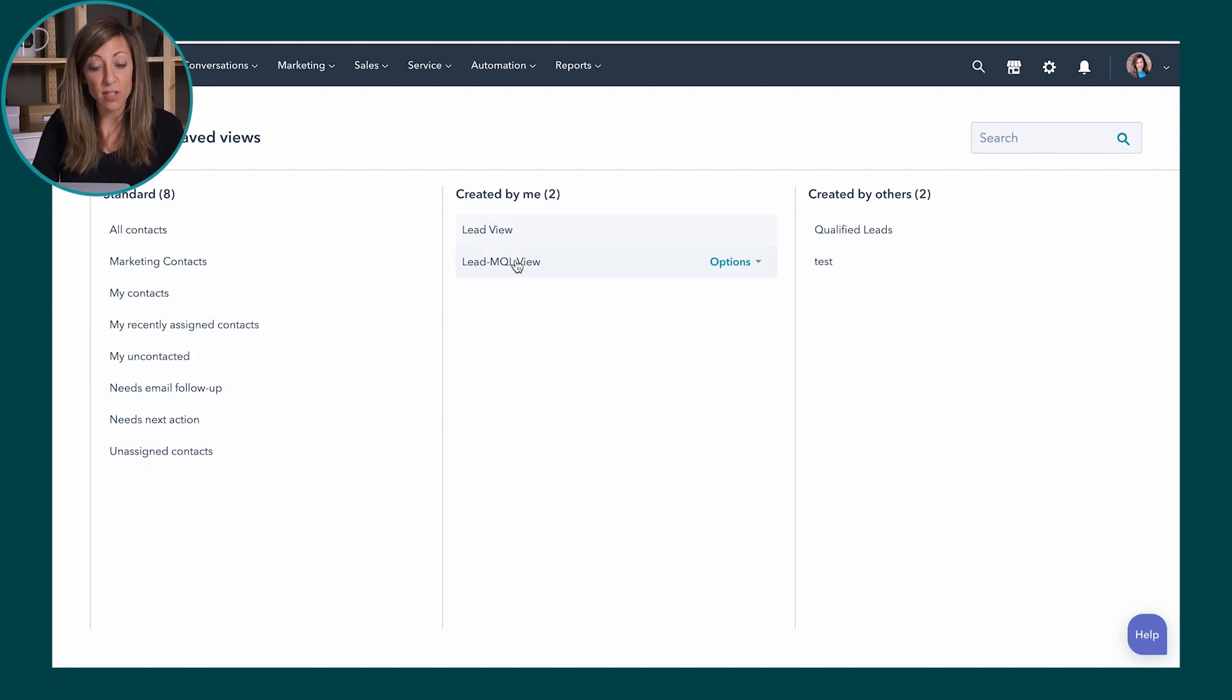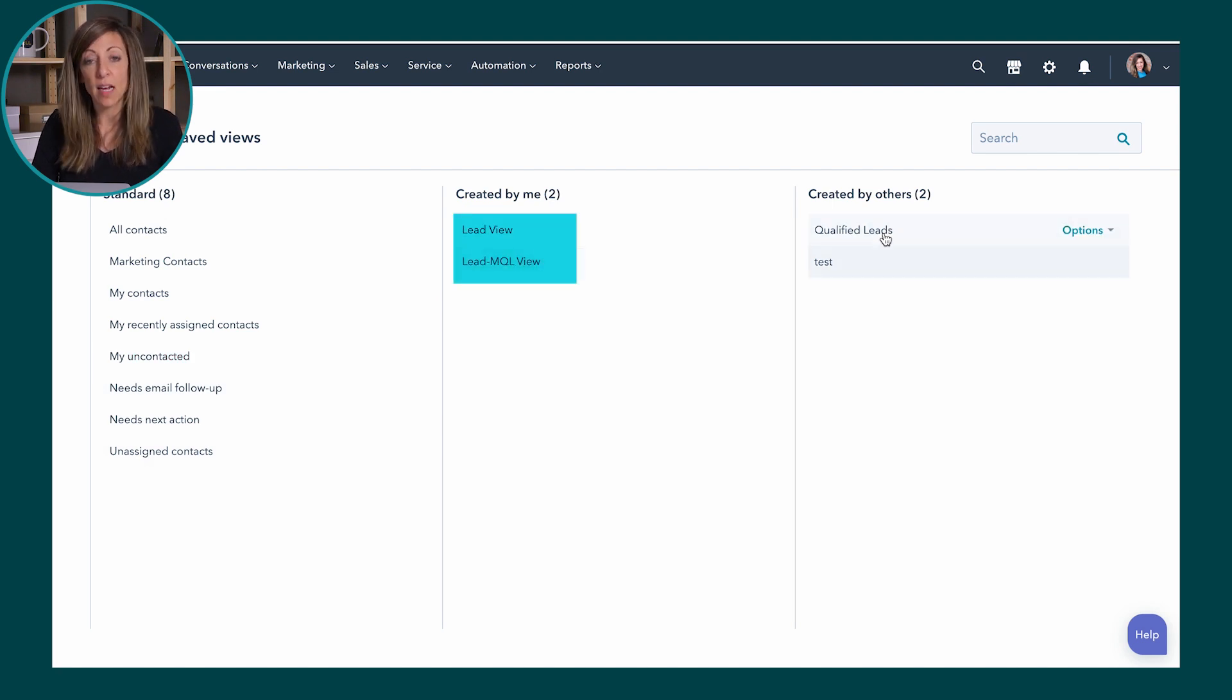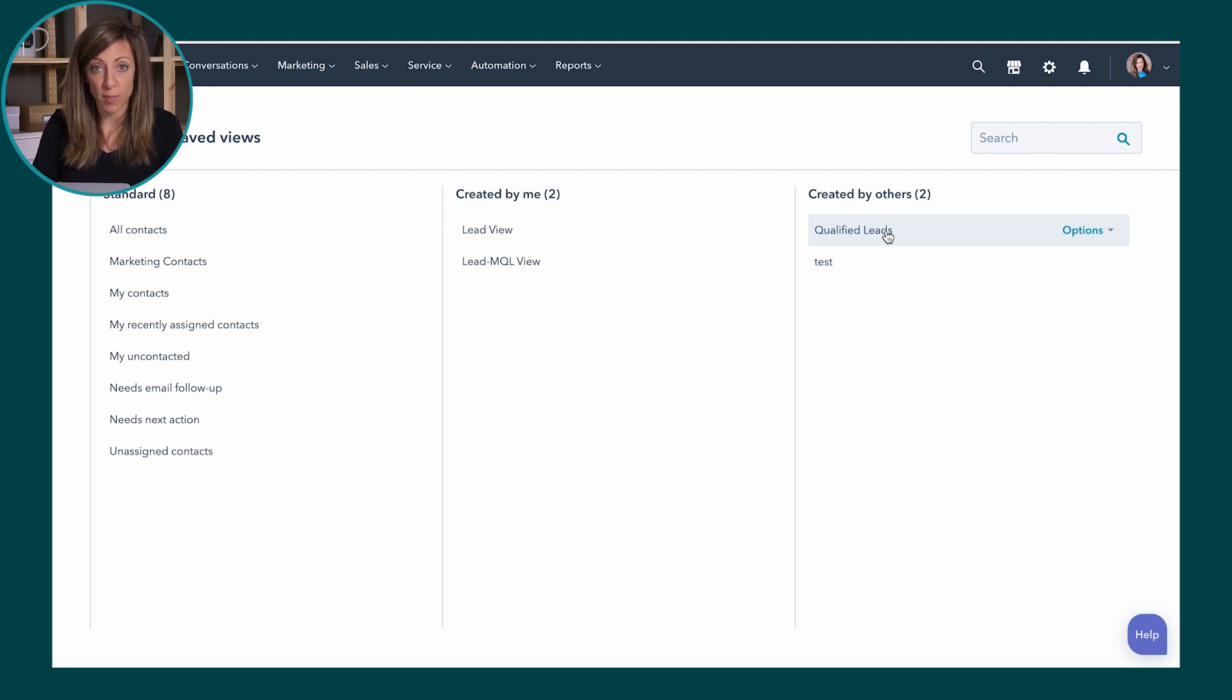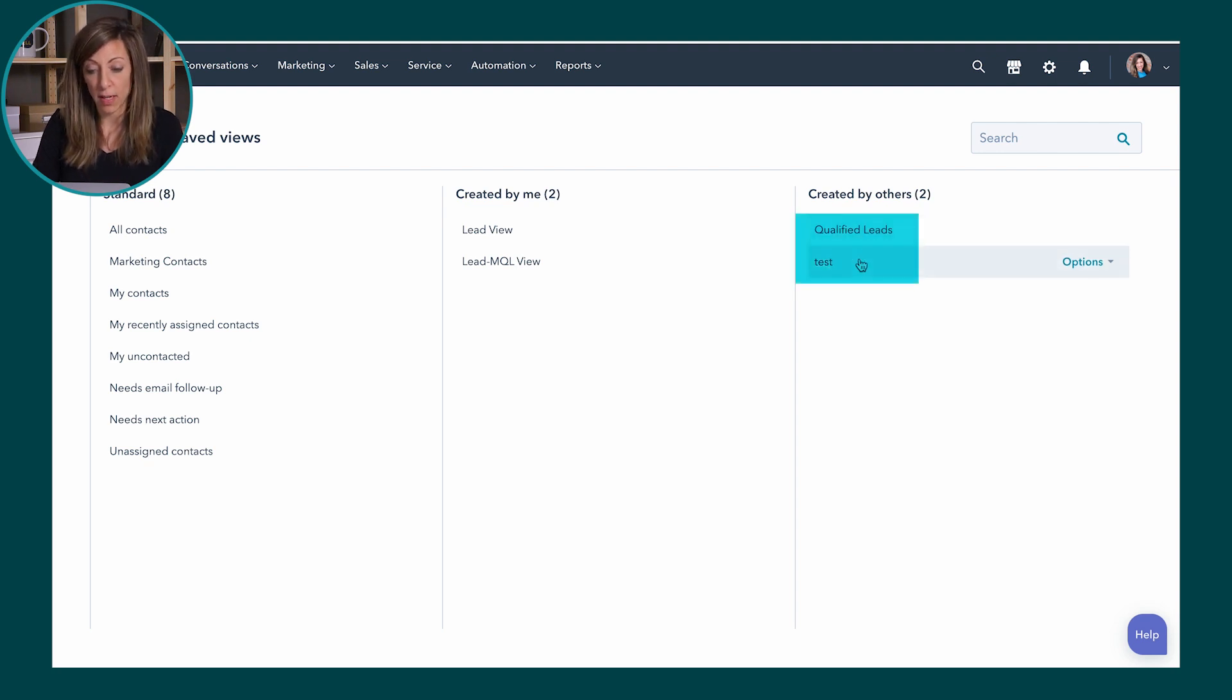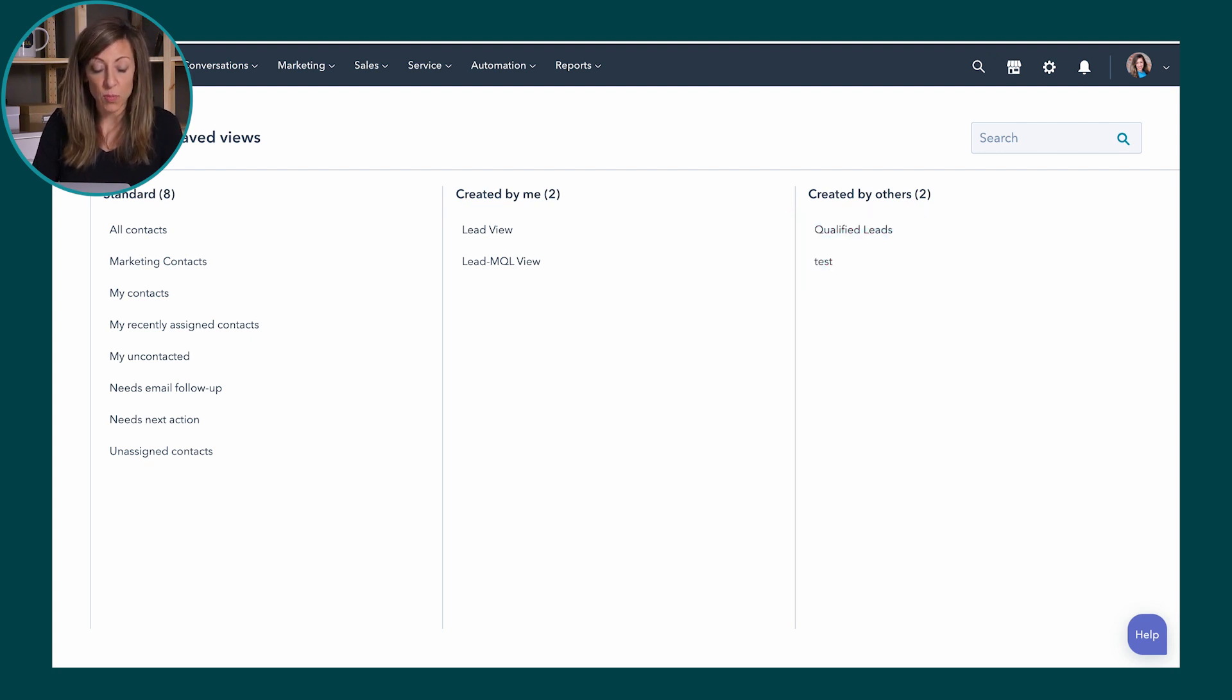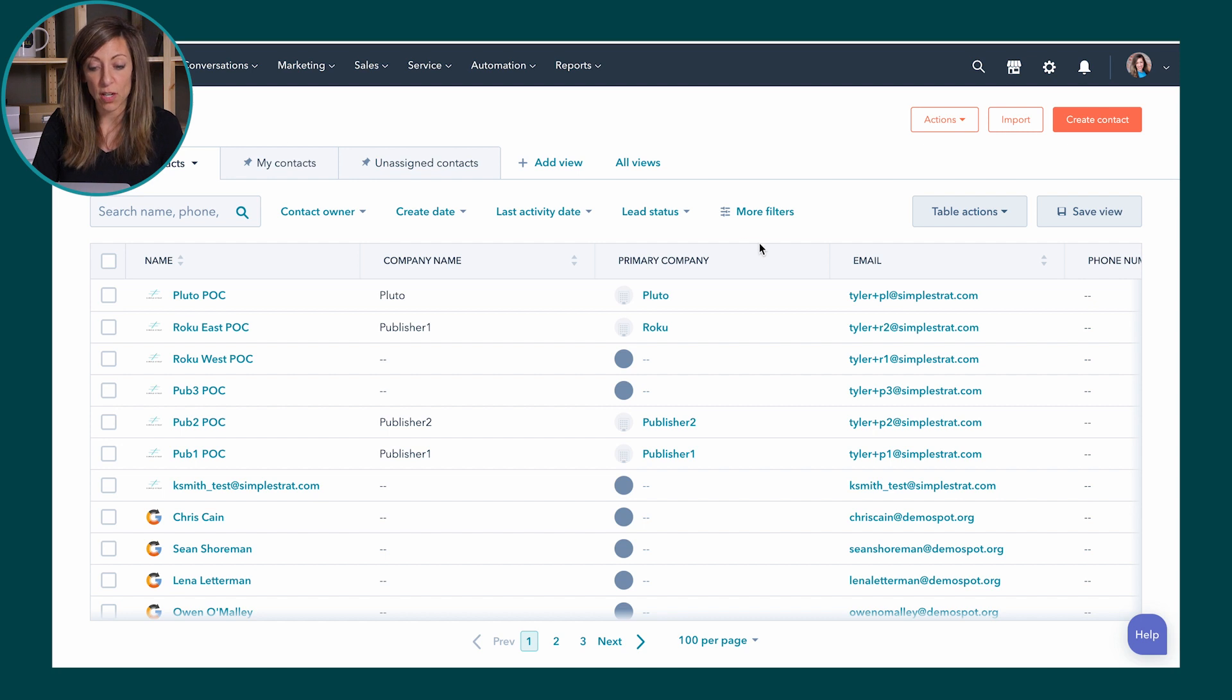These are views that have been created by me and then if others on my team created views and shared them with everybody or with me, they're over here and created by others. So again that's what views are here at the top. To understand the difference we're going to come back to this, but let's actually go look at lists real quick and talk through that so this makes a little bit more sense.